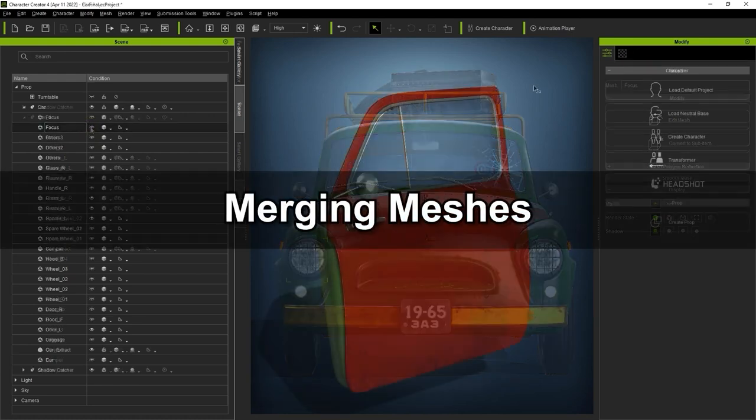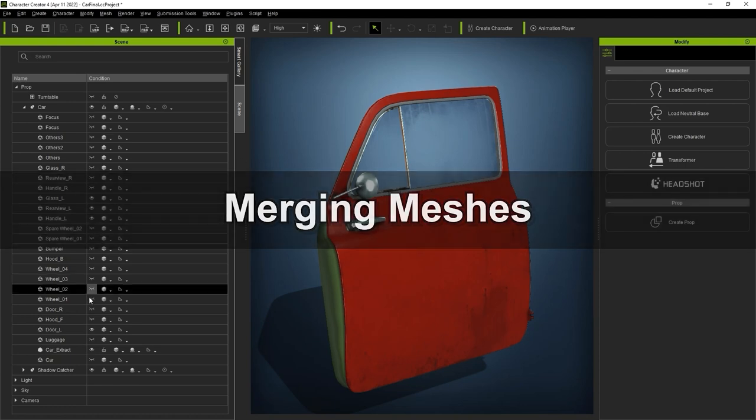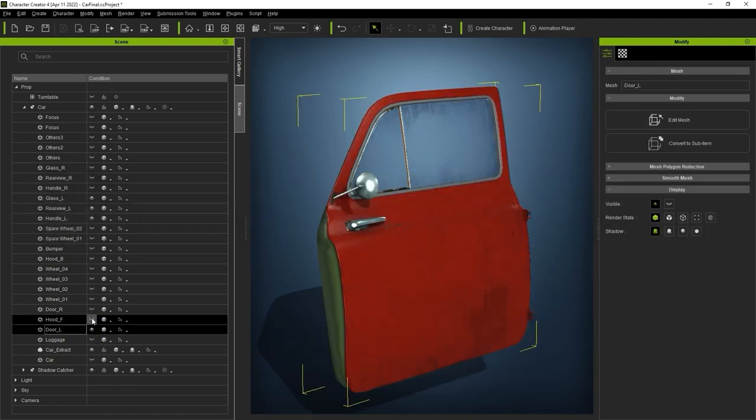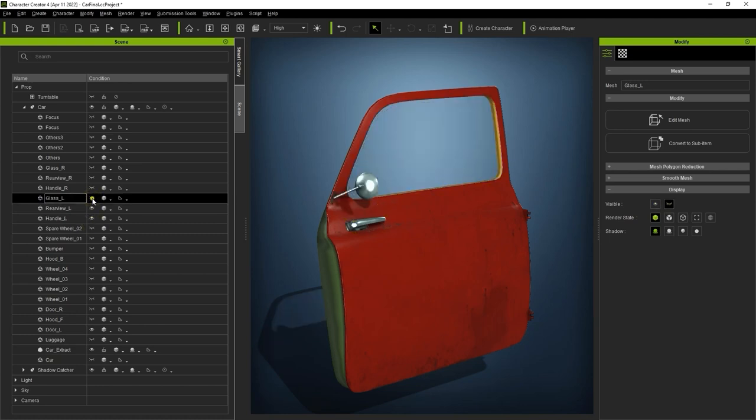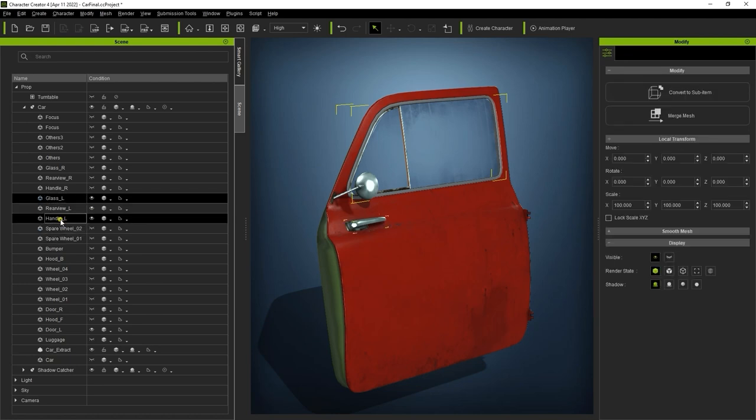Let's try another example, this time by merging multiple submeshes into a prop. As you can see, this door is actually made up of a few separate meshes, including the Handle, Rear View Mirror, and Window. I'm going to do the same thing and multi-select all of the meshes together, and use the Merge Mesh feature again.